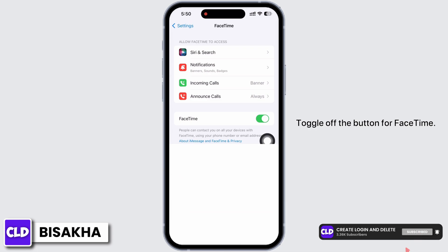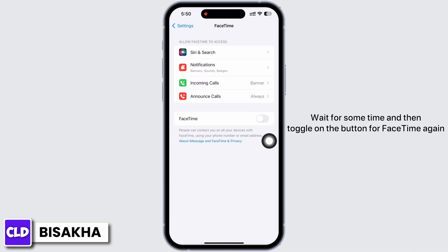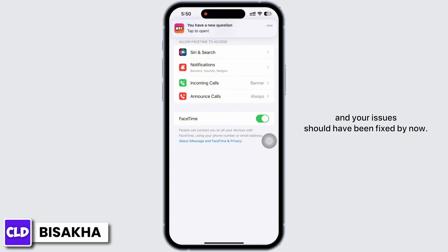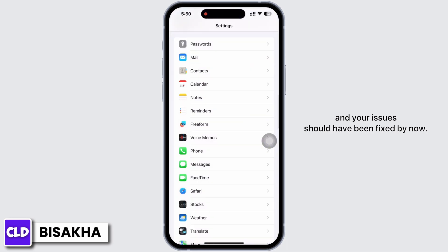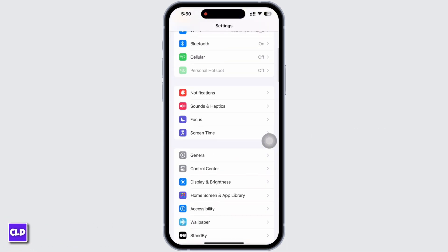Now scroll down and find the FaceTime option and tap on that. Toggle off the button for FaceTime, wait for some time, and then toggle on the button for FaceTime again. Your issue should have been fixed by now. If you find this tutorial helpful, please subscribe to our channel. Thank you for staying with us until the end.